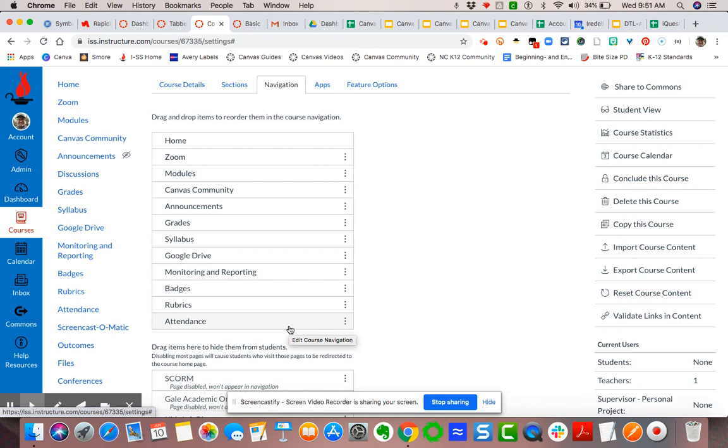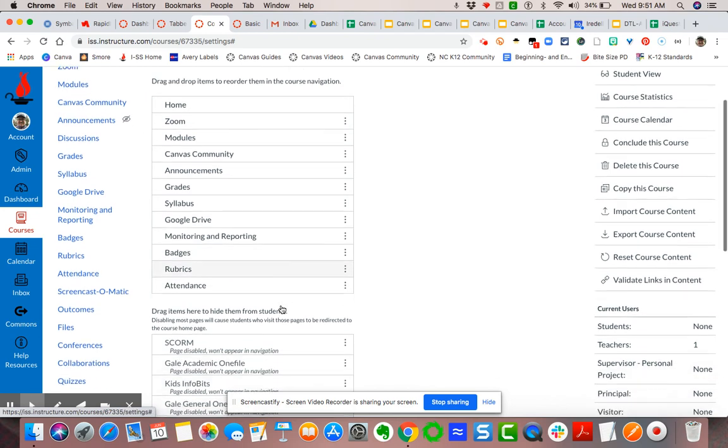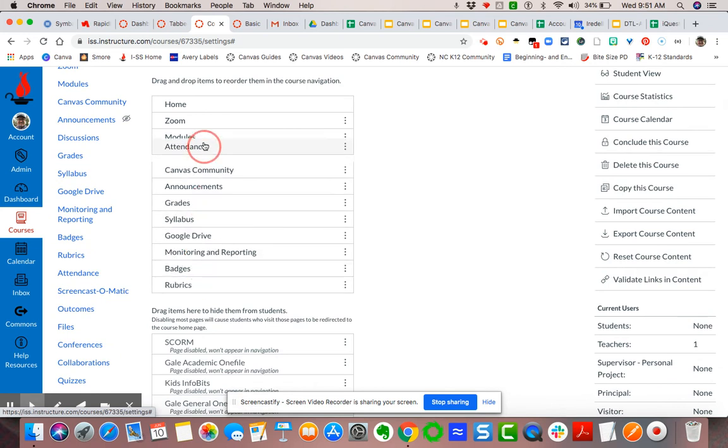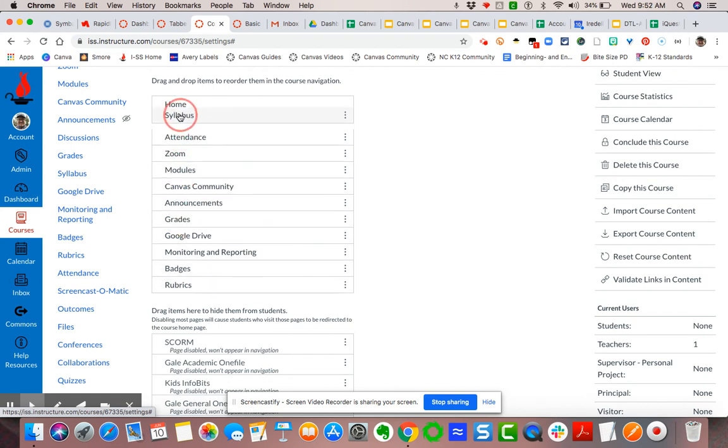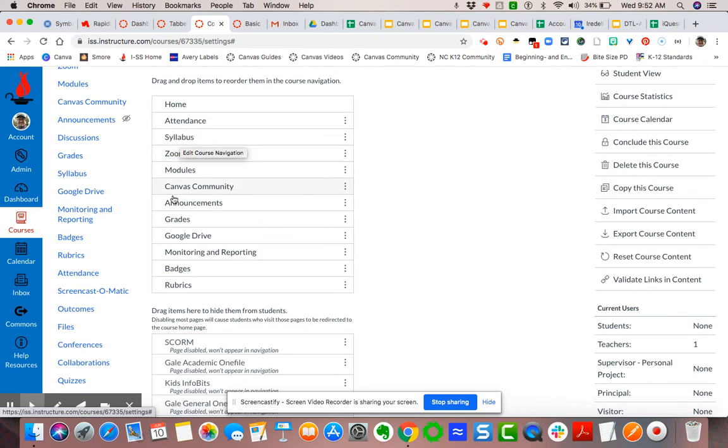So you're funneling them to your module stream. Now if I wanted to reorder this, for instance, I think me taking attendance is going to be important, so I'm going to move it up to the top. I also want my syllabus to be close to the top for my students, and then I'm going to put modules right after that.